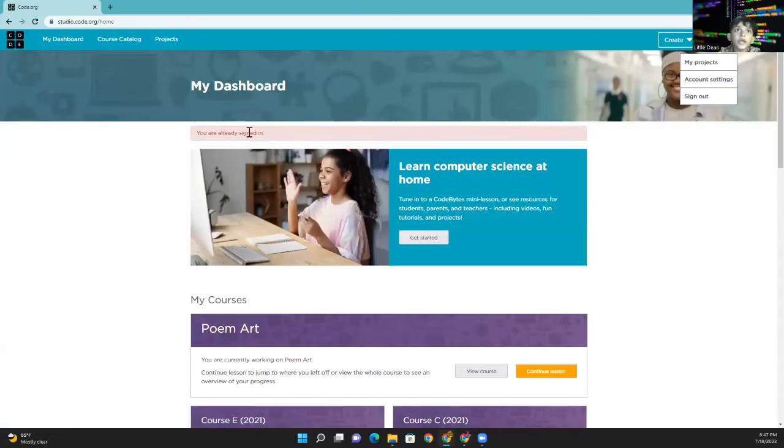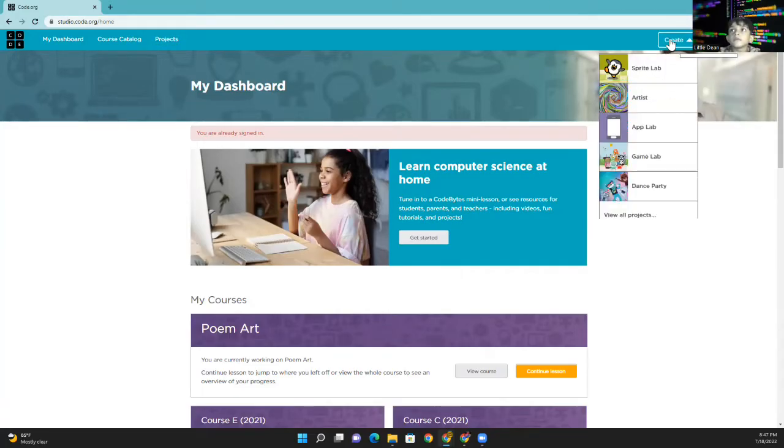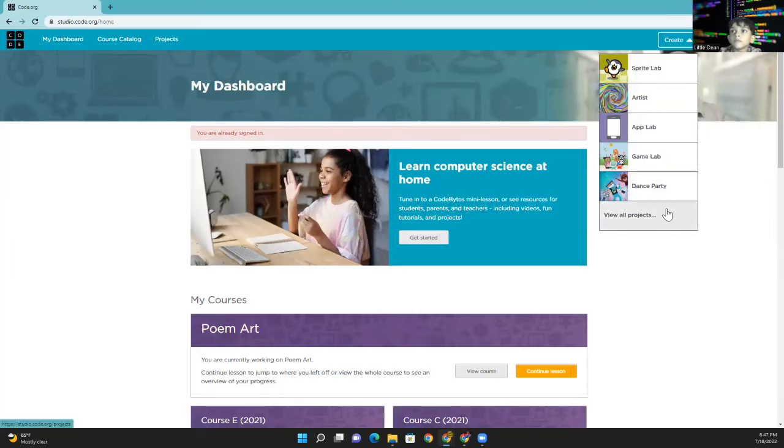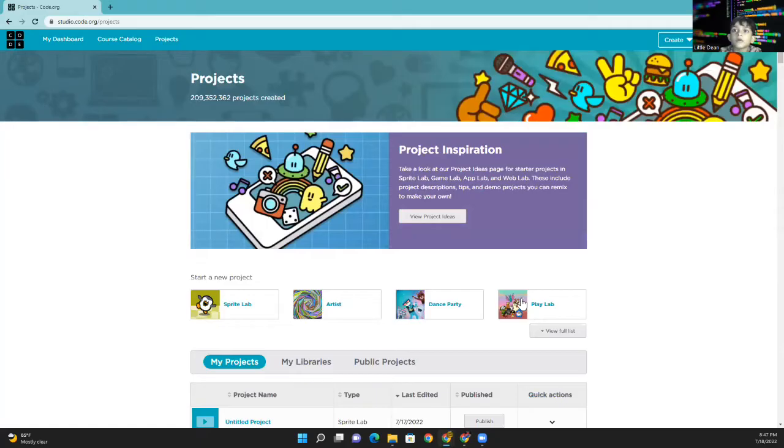I had sign in. Okay. Let's go to Create and press View of Projects. And press Display Lab.